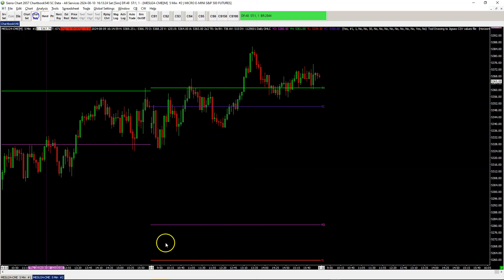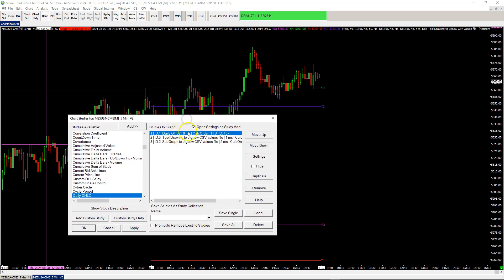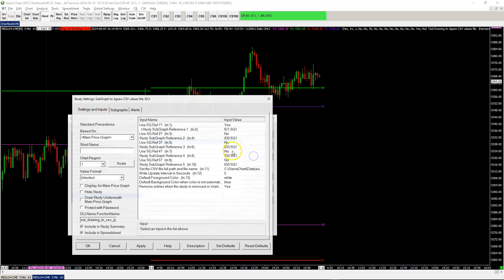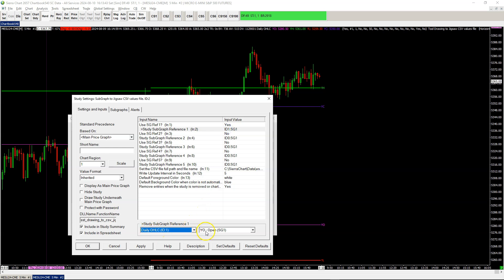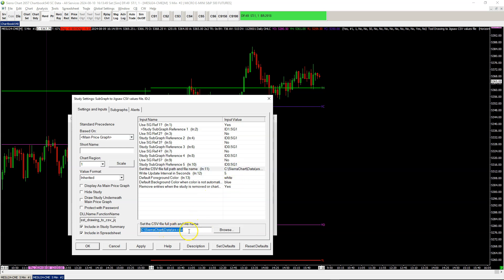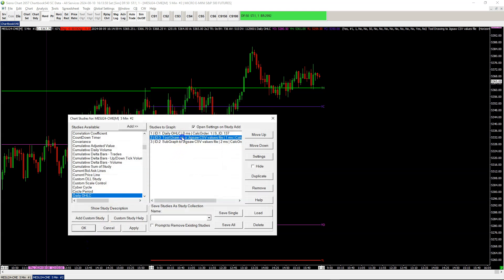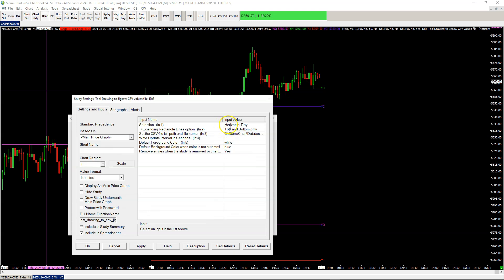Let's have a look at the chart here. I loaded the chart with a daily open, high, low, close configured, so I have some values for yesterday's open, high, low, close. I used the subgraph version here to write the yesterday open to file — to the ES CSV file located in my data folder — and it will write every five seconds whenever there is something to write. Here I have a horizontal ray being detected, also writing to the same file every five seconds.